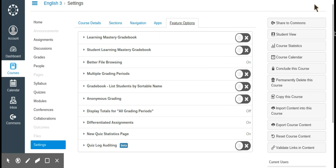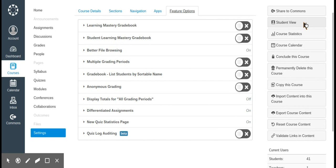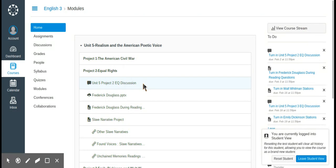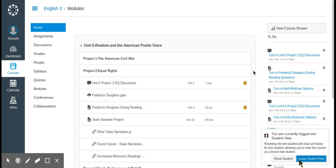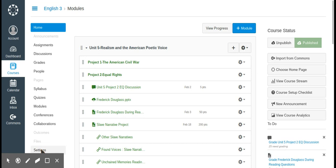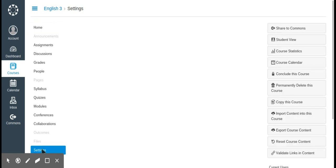One thing on the right-hand side worth highlighting is student view. This is really nice because when I'm showing students how to turn something in or what it looks like from their side, I don't have to create a fake student account and log in separately. I can just click student view, see exactly what the student sees, walk them through it, and any fake assignments submitted won't affect the course. You can also reset the student and easily return to teacher view.